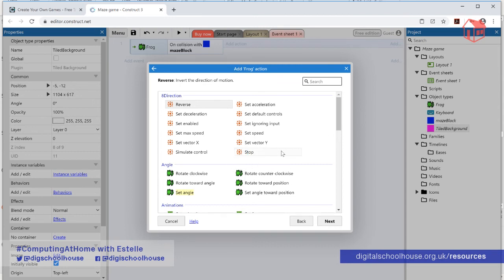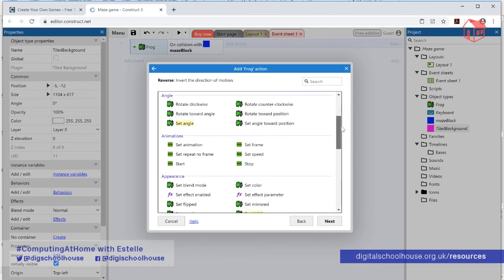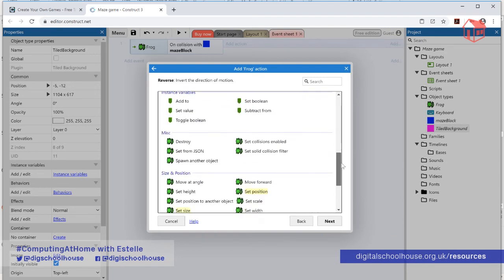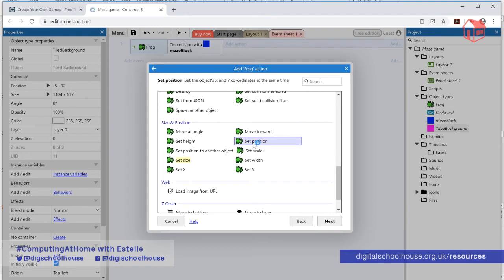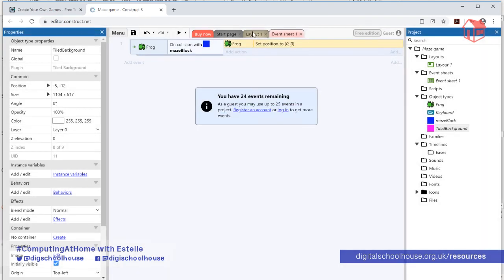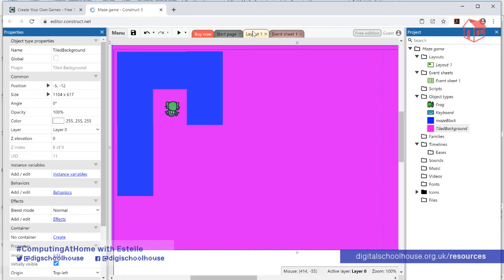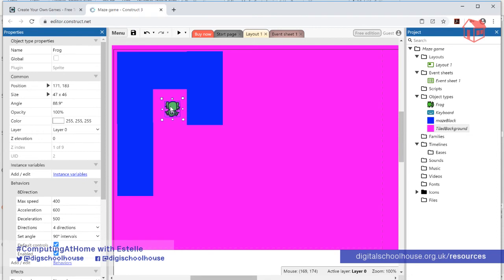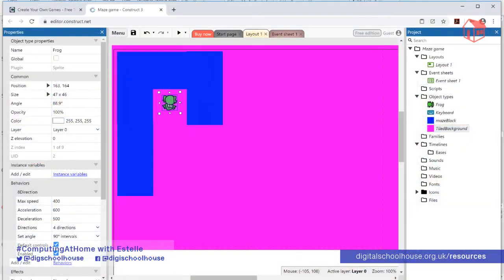The action we want is to make the frog go back to a specific position. Click 'Add Action', select the Frog, click Next, then find 'Set Position' — you can scroll through or type 'position' to filter. Click on Set Position. Now we need to work out the X and Y coordinates to put the frog at the right starting position. Click Done for now (which sets it to 0, 0), then go back into the layout, place your frog where he should start, and note down the position — for example, X=163, Y=164 — then go back and update the event.